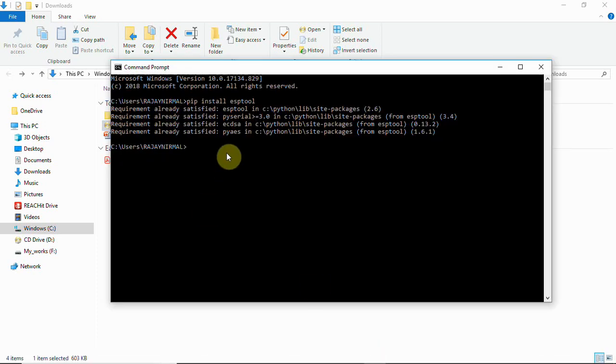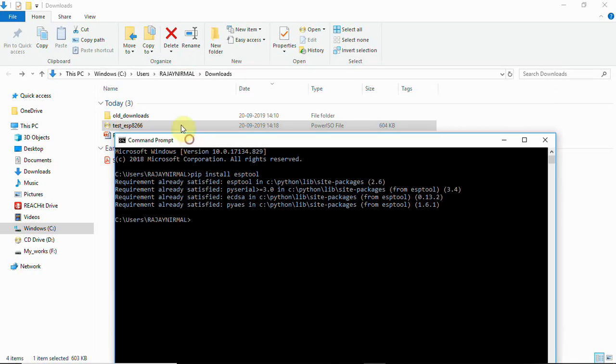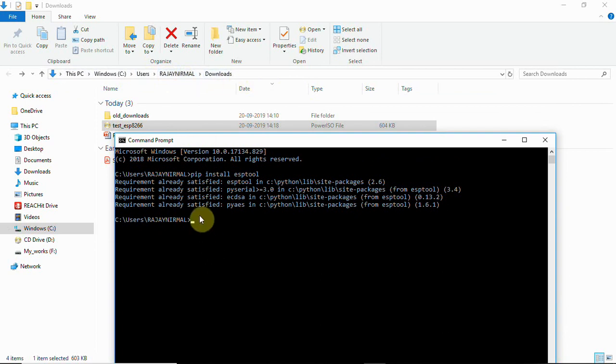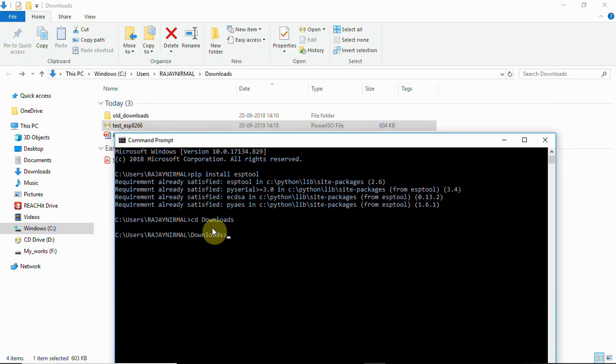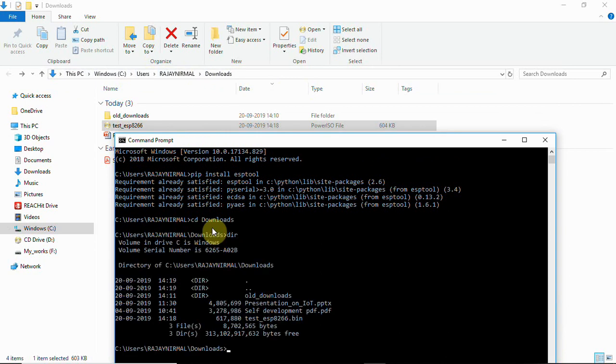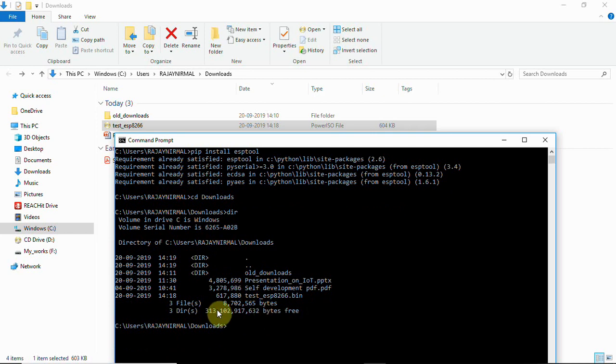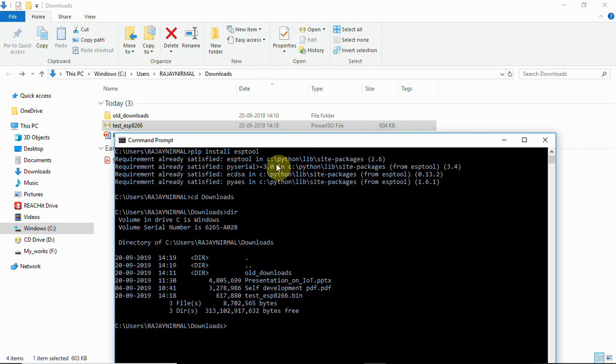that is this particular directory, that is C user, your username, and then downloads or your downloads path. That is cd downloads. Now we can see the list of files which is downloaded here and it shows test_esp8266.bin.